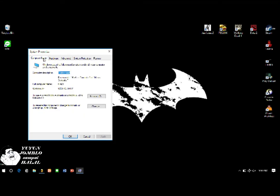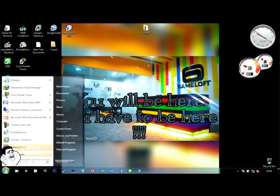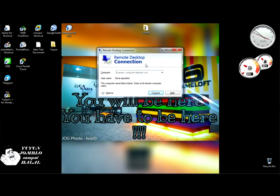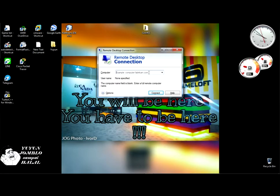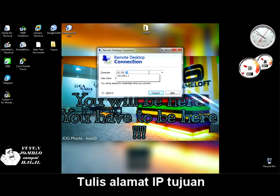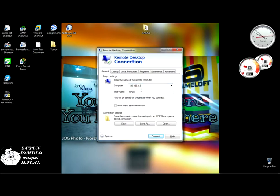Terus kita lihat computer name-nya apa. Computer name punya laptop teman saya. Oke. Lalu kita coba, remote. Jadi saya meremote dari IP .4 ke IP .3, sebelah kiri 3, sebelah kanan 4. Kita masukkan computer-nya, kita tuliskan alamat computer-nya: 192.168.1.3. Yang kiri 3. Disini ditulis nama computer sebelah. Terus kita connect-kan.